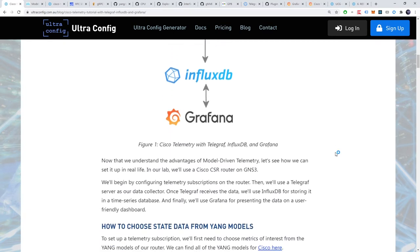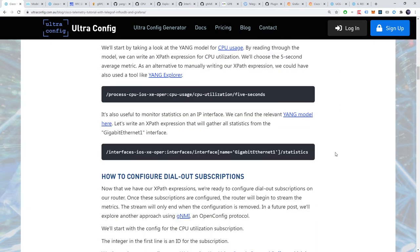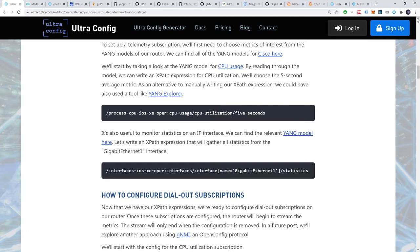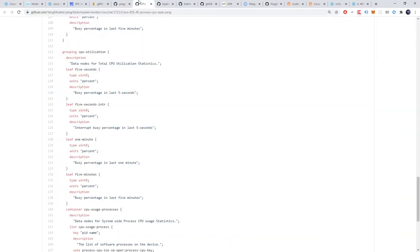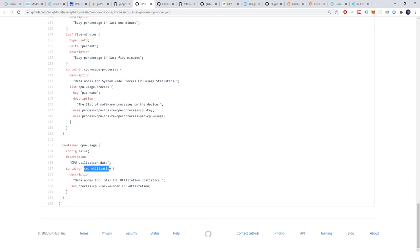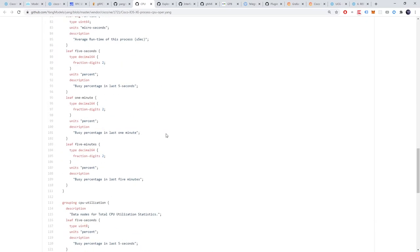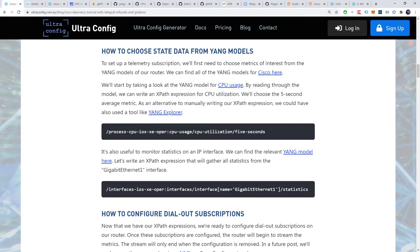To set up a telemetry subscription, we'll first need to choose metrics of interest from the yang models of our router. We can find all of the yang models for Cisco on GitHub. We'll start by taking a look at the yang model for CPU usage. By reading through the model, we can write an XPath expression for CPU utilization. Let's choose the five second average metric. We can see that the five seconds leaf sits inside a container called CPU utilization, which sits inside a container called CPU usage. And finally, the prefix for our module is process CPU iosxeoper. Given these facts, we can write out an XPath expression like so.